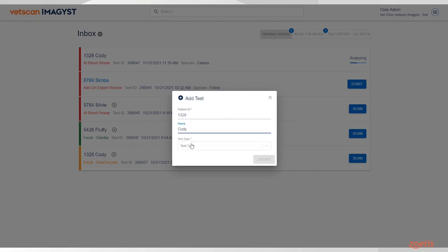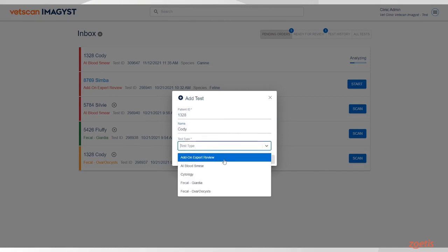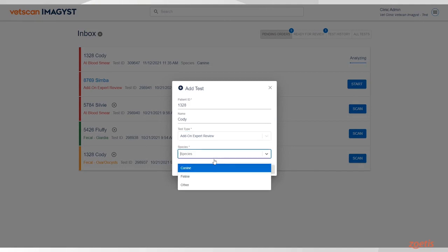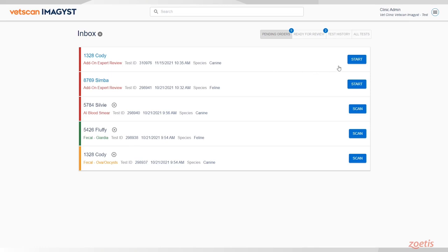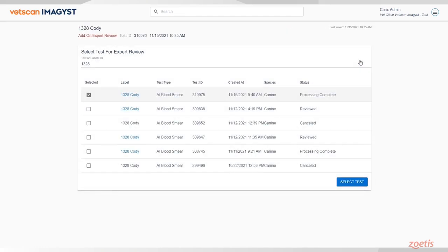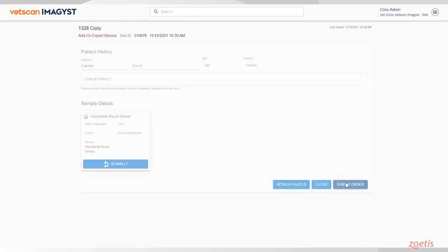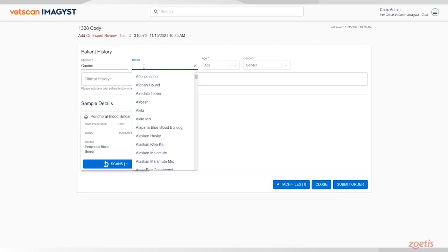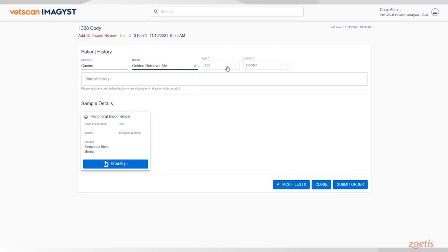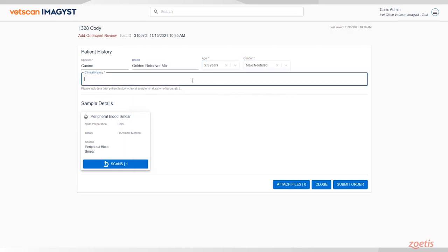Enter the same patient ID and name from the AI blood smear. Select Add-on Expert Review and click Create. The most recent results from the patient will be automatically selected. Verify the selection and click Select Test. Enter information for the patient's breed, age, and gender. The patient's species is already set.